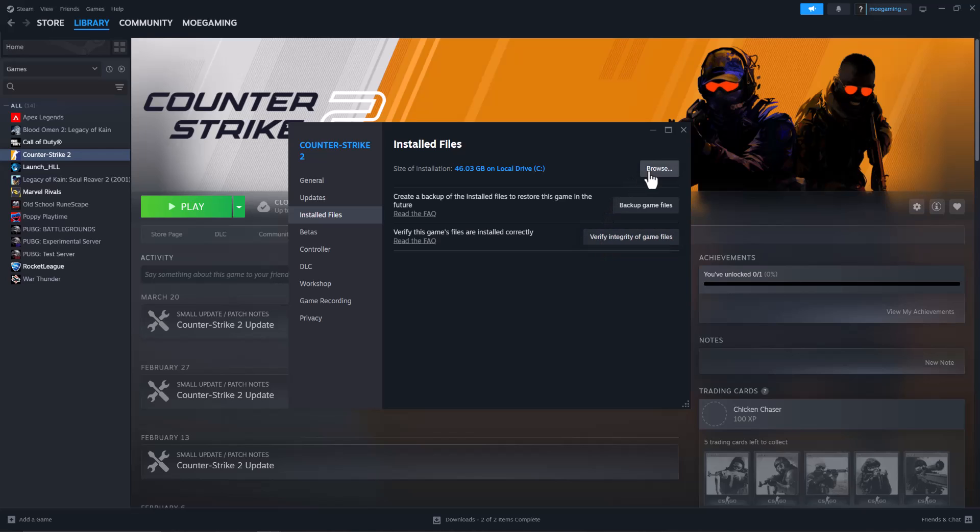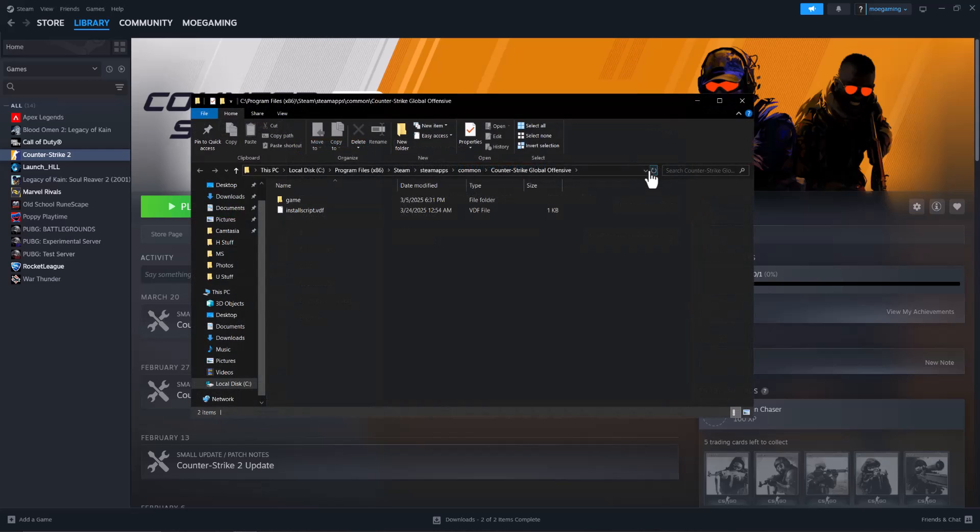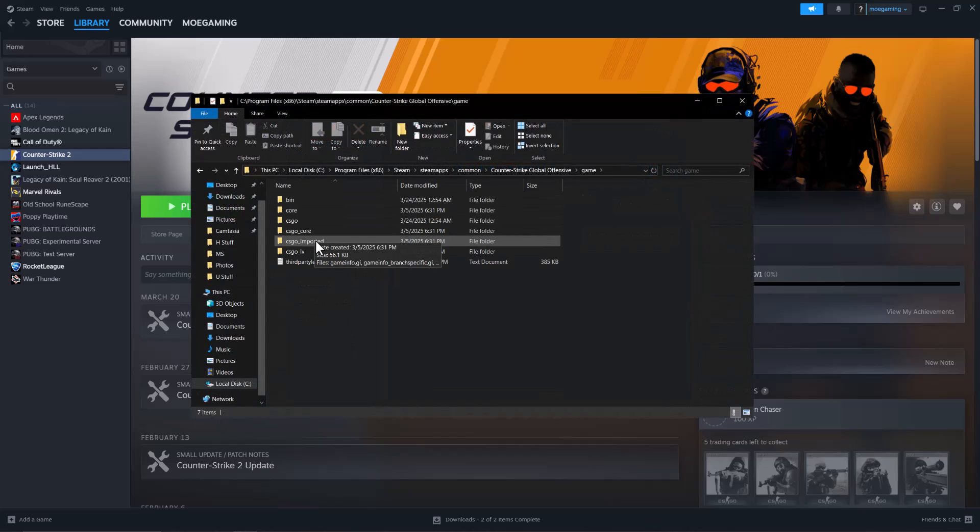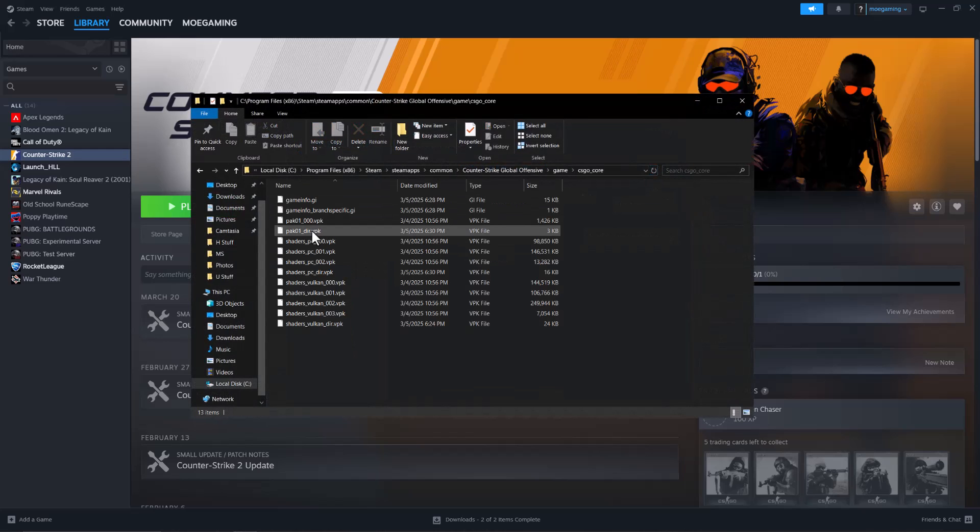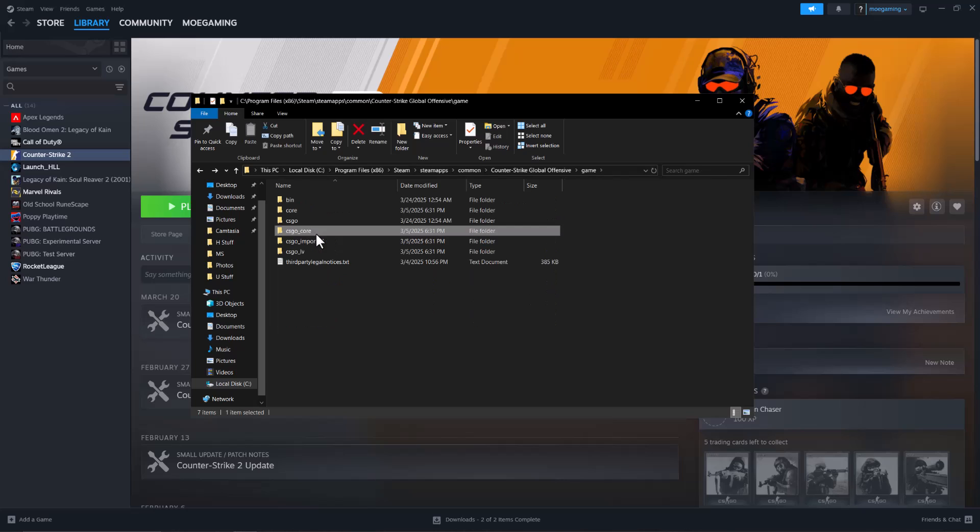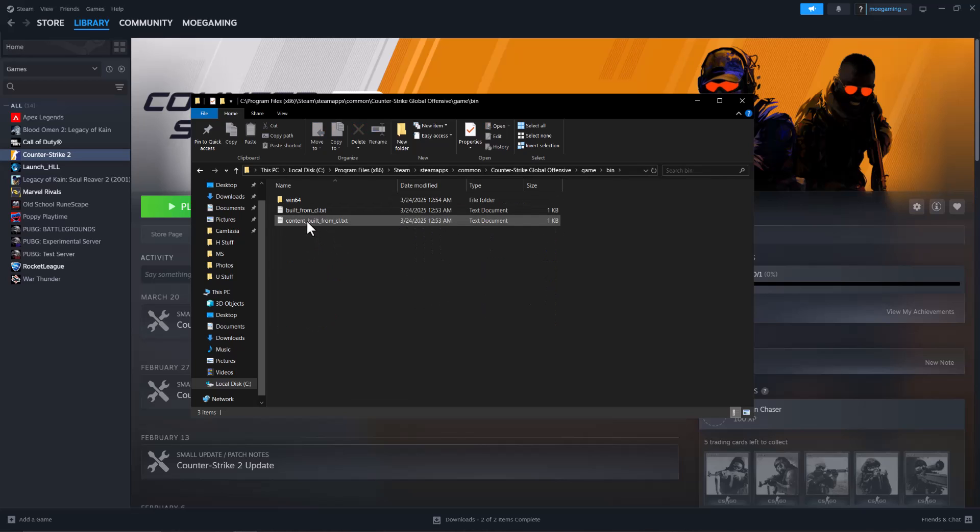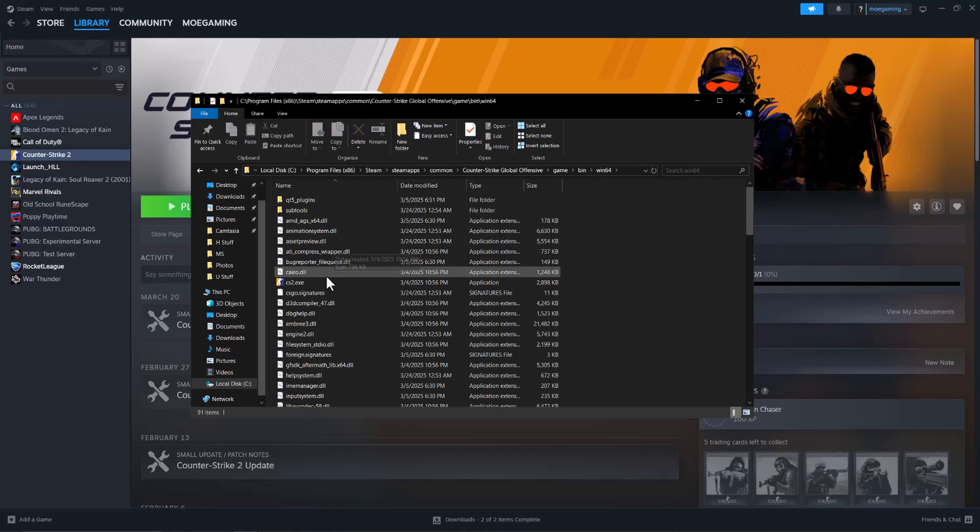Then if that doesn't fix it for you, go to browse, go to game, go to csgo_core... not this one... bin, win64. And in here you want to find the main exe file, which you see over here.